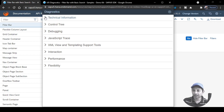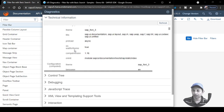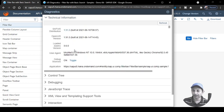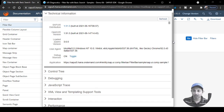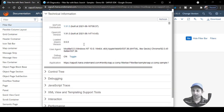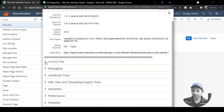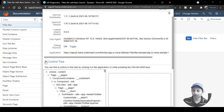The Technical Information tab showcases different versions of UI5, jQuery, and other libraries being used. Currently the debug sources function is on — if it is off, make sure to click the toggle button to set debugger resources on. Let's go down to the Control Tree section.